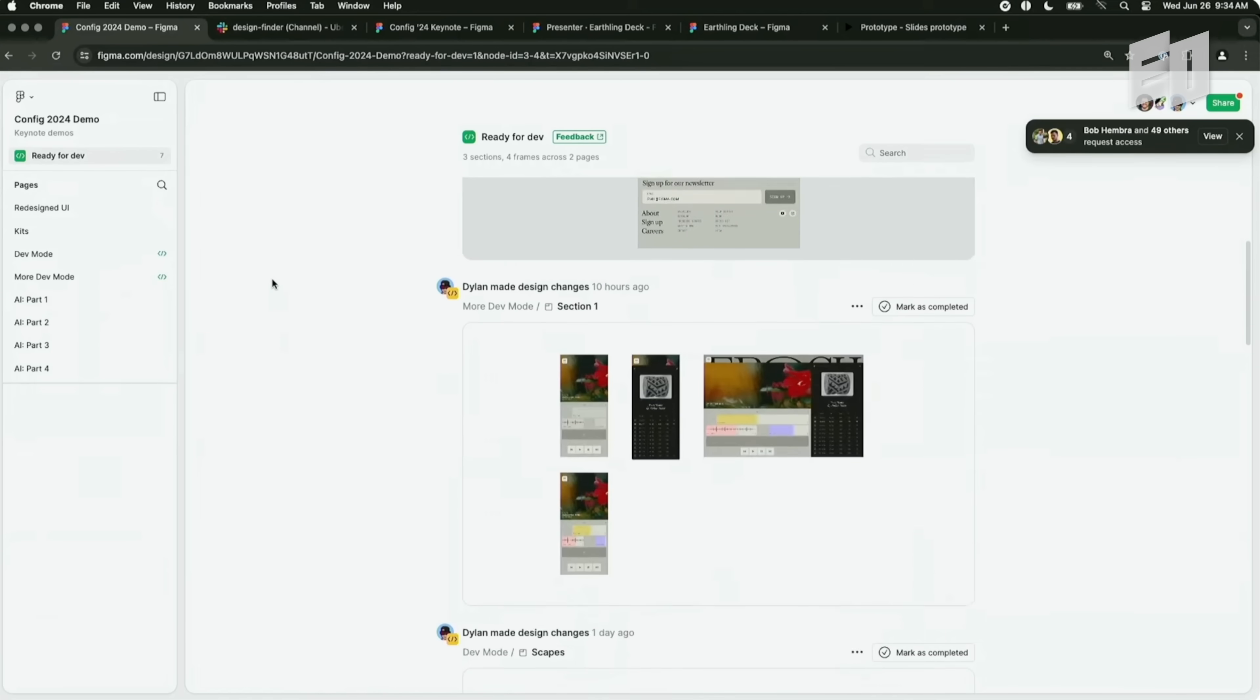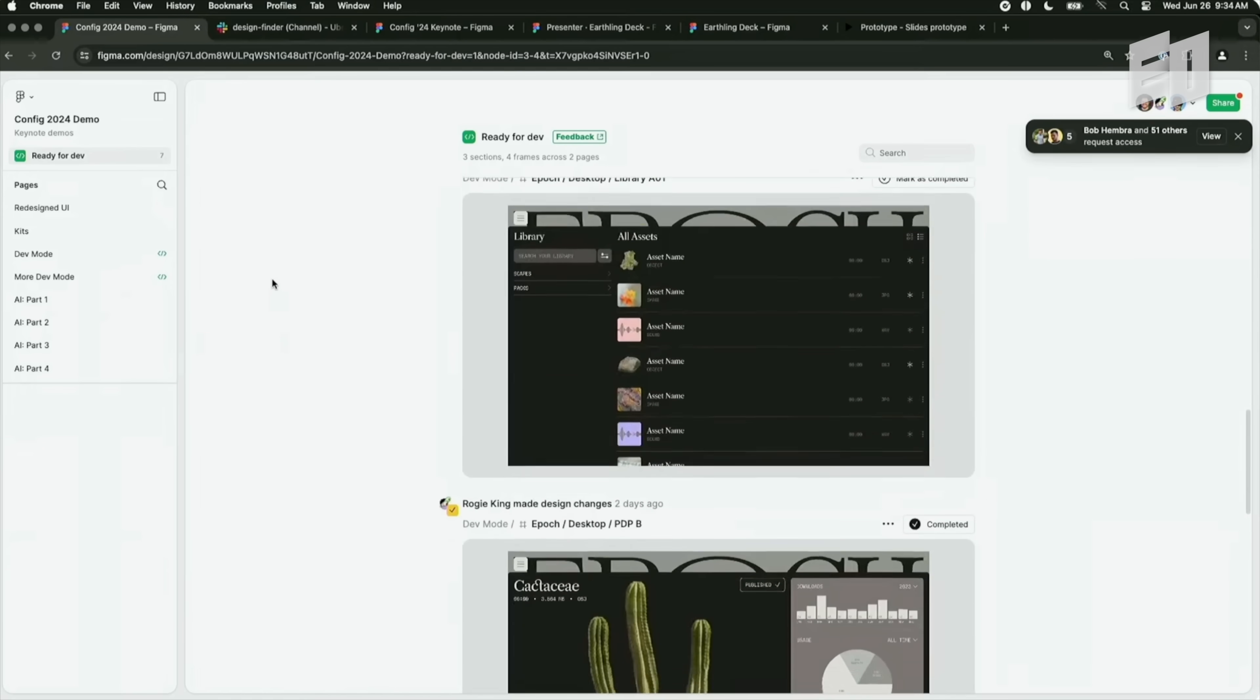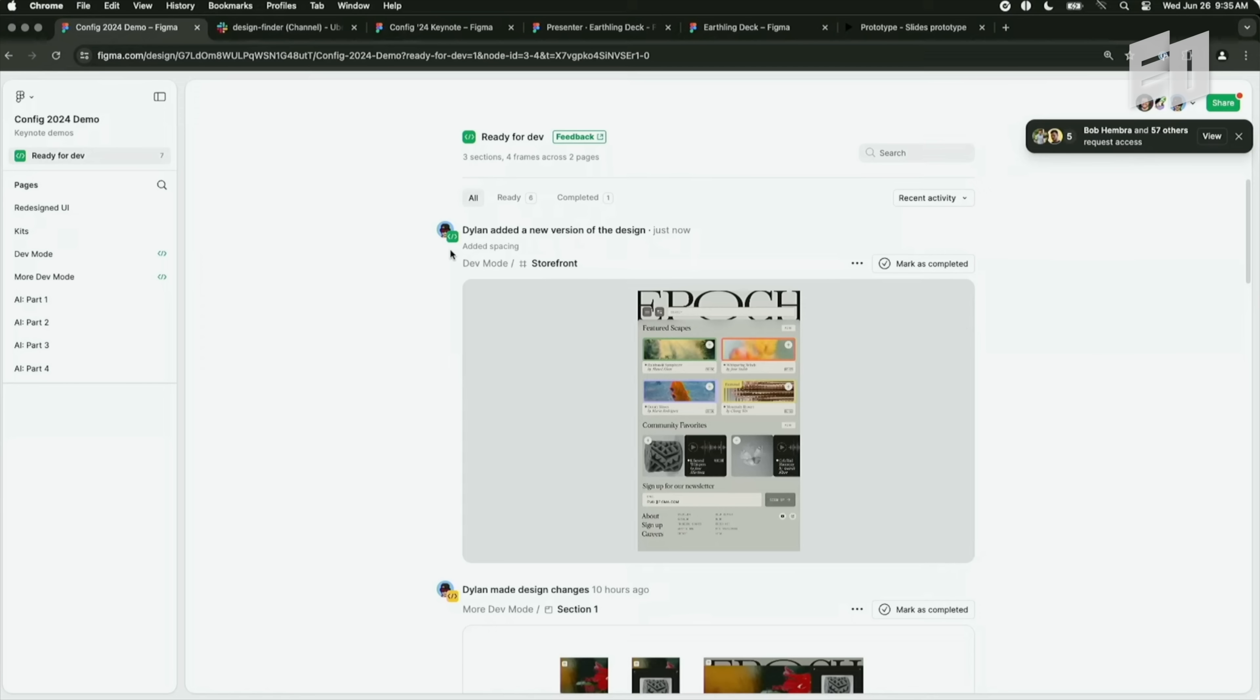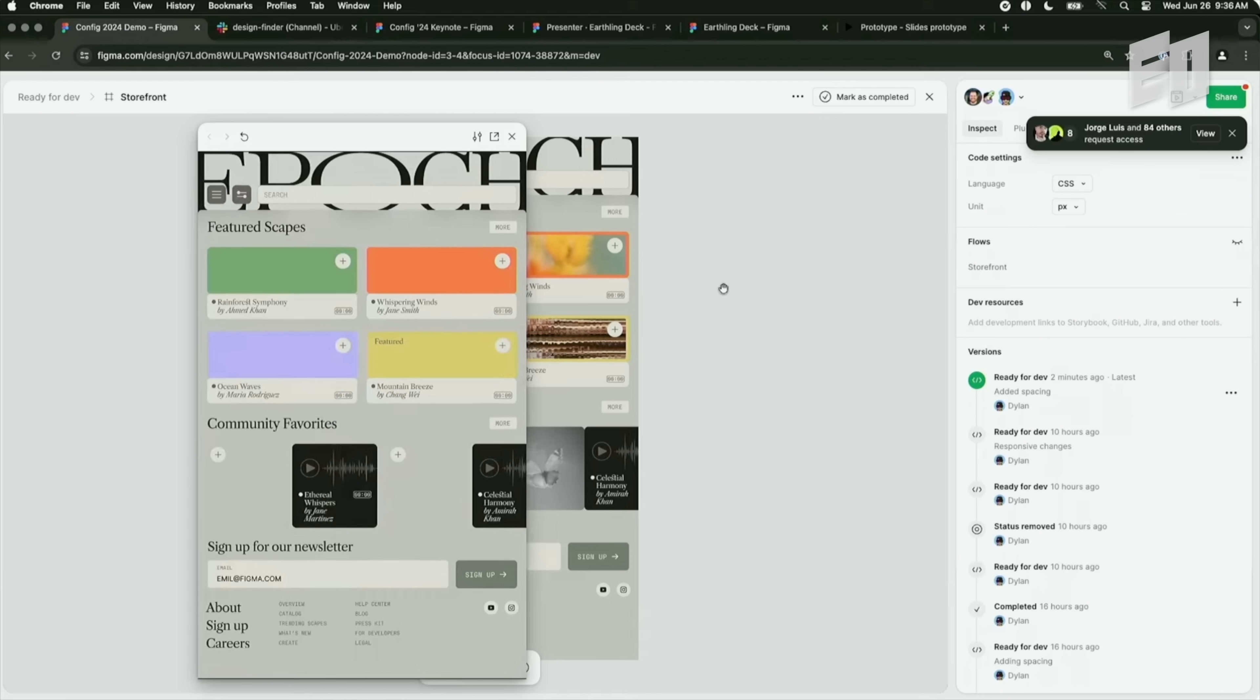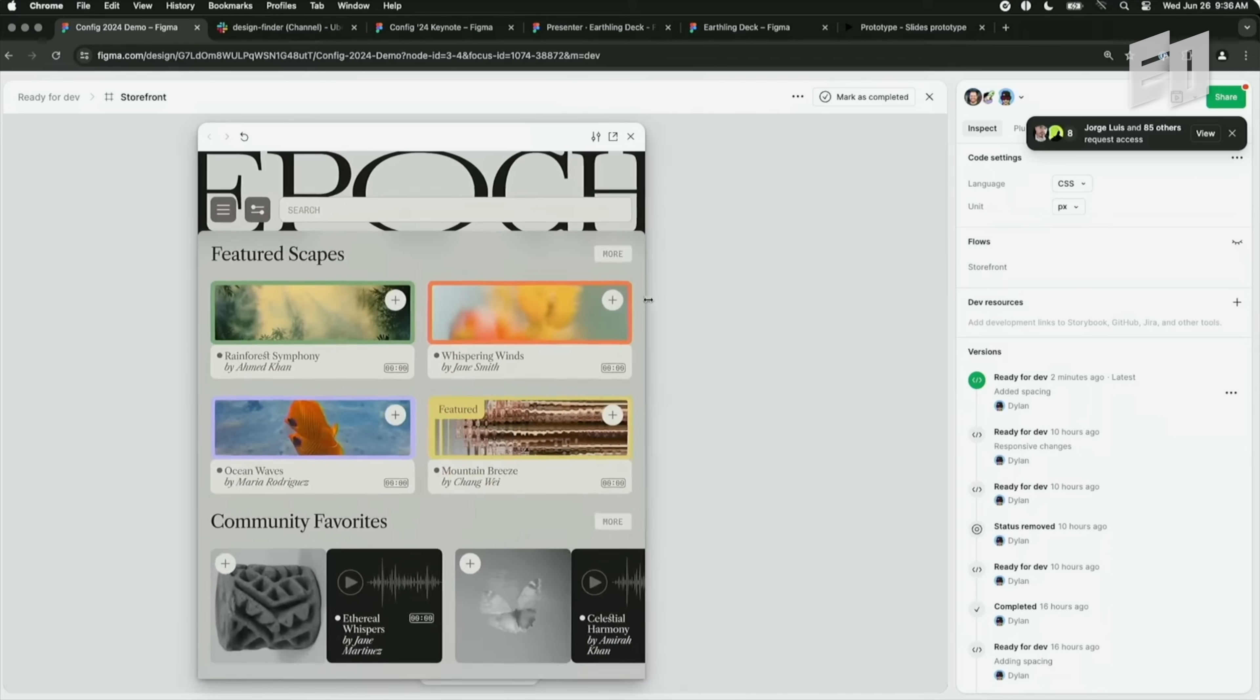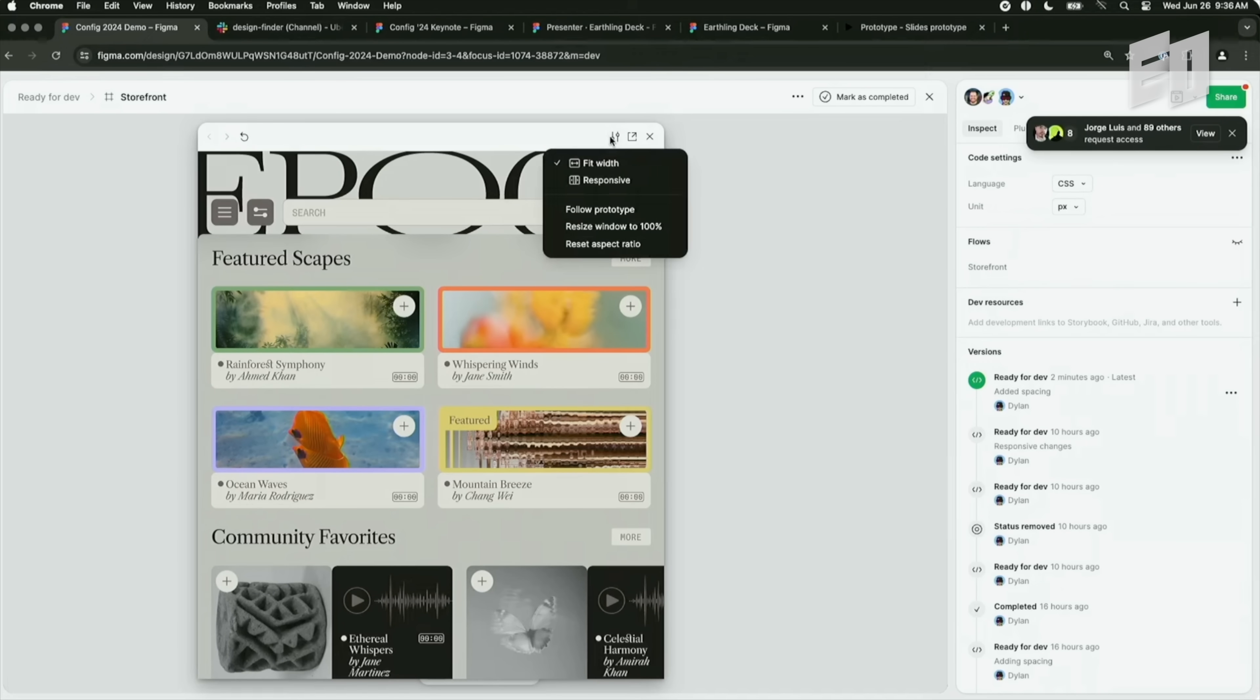So today, we're launching the new ready for dev view, which I can find here at the top left of any file with ready for dev content in it. With this new view, I can see all the different work in progress and everything that's ready for dev in the file. So let's click into this to get some more details. This brings us to focus view, which we're also introducing today. Focus view cuts out all the canvas clutter and just shows me the design that I actually want to inspect and nothing else. Once it loads here, I'm going to resize. And well, this is not exactly what I want, right? It's just scaling the design up and down. But launching today, we have a new responsive setting for the prototype viewer.